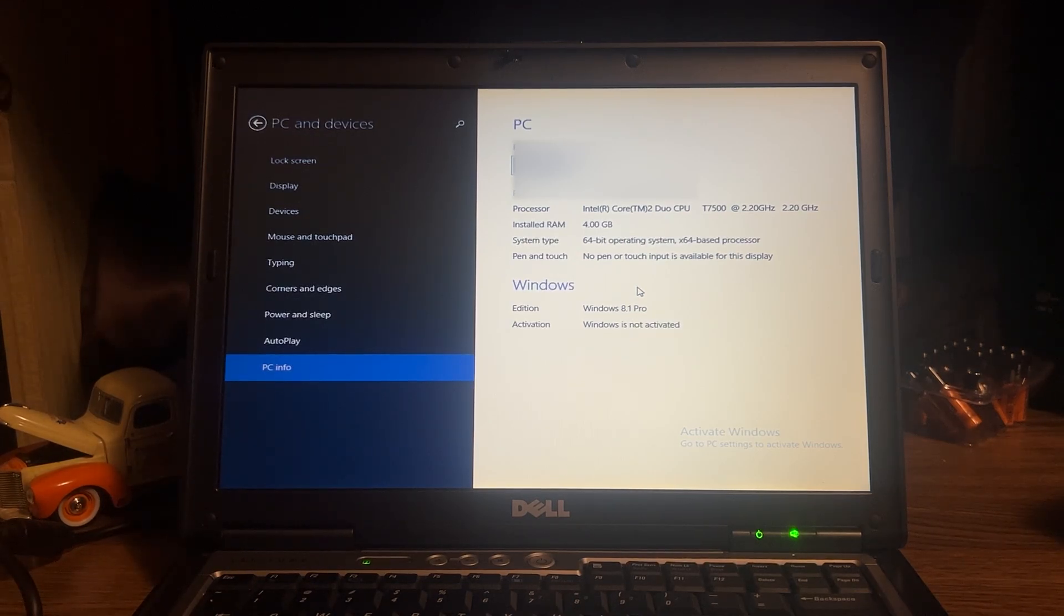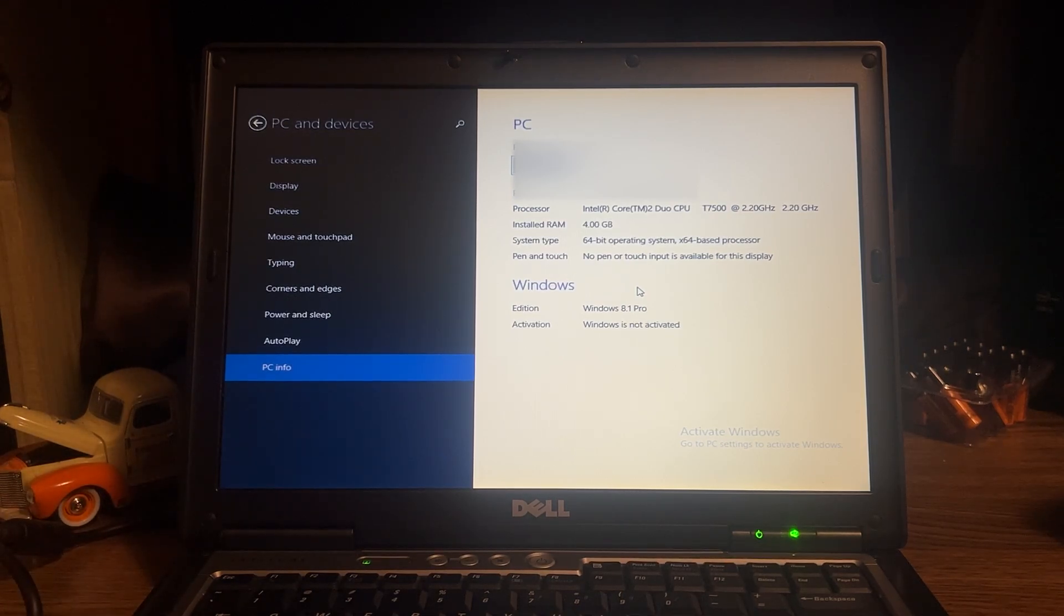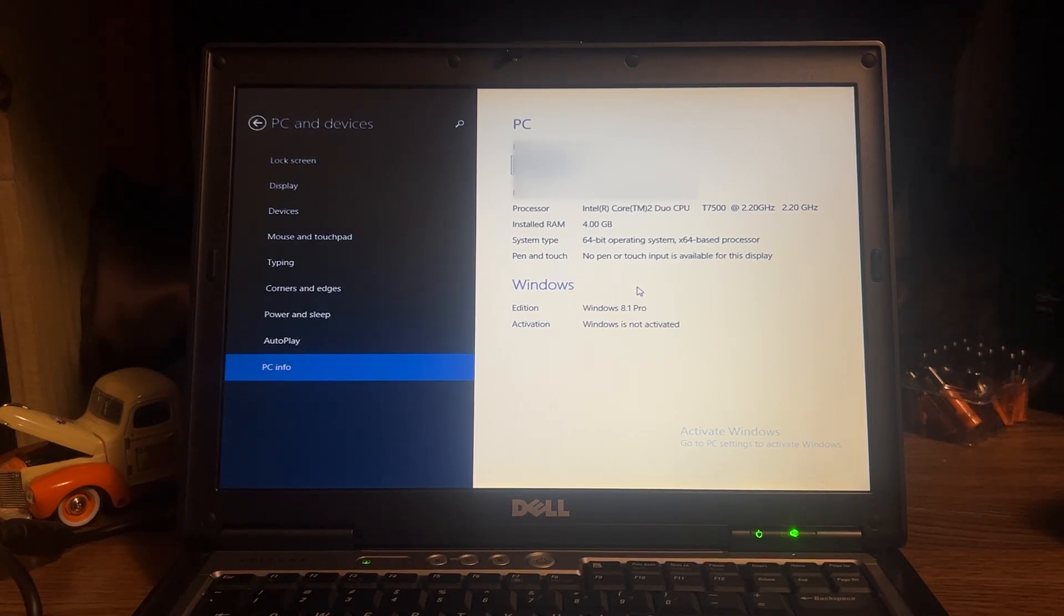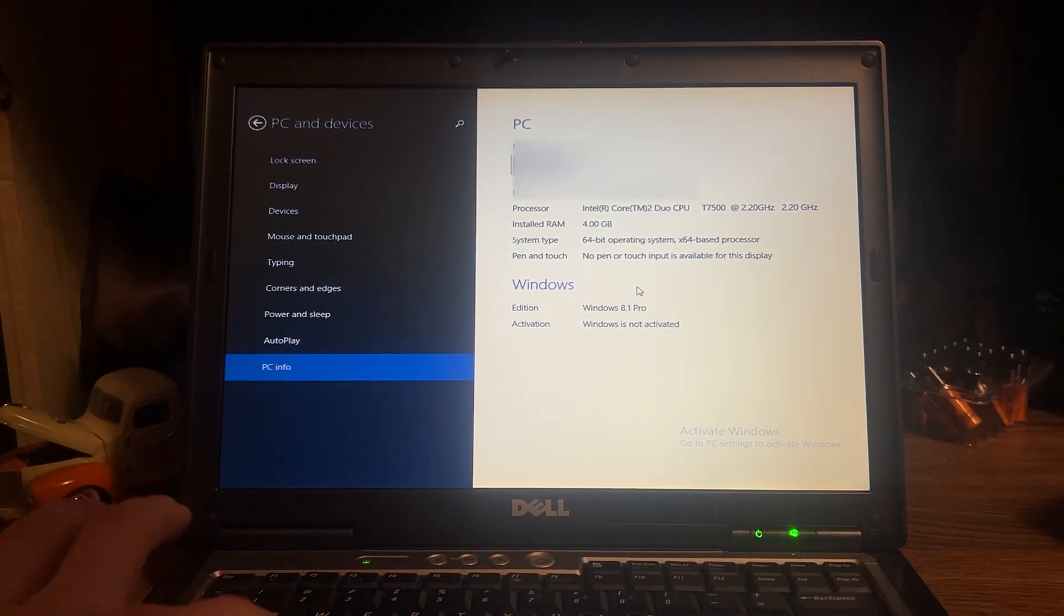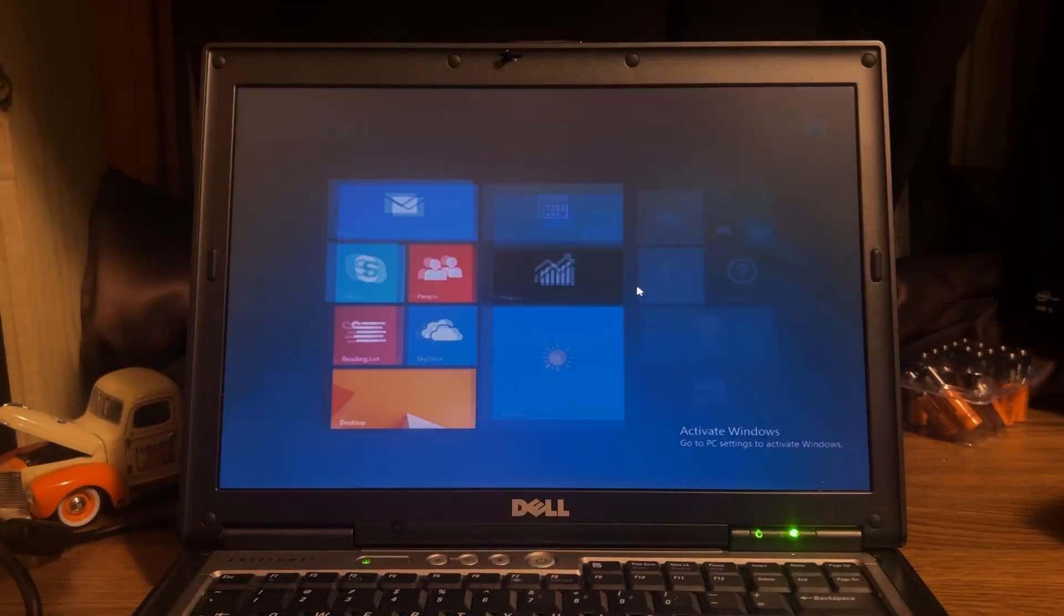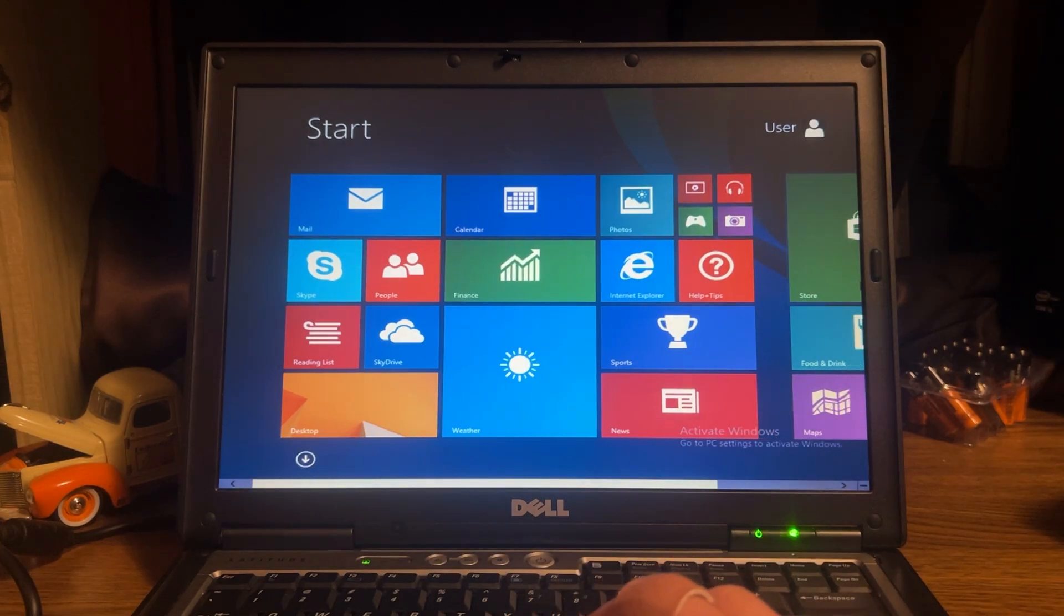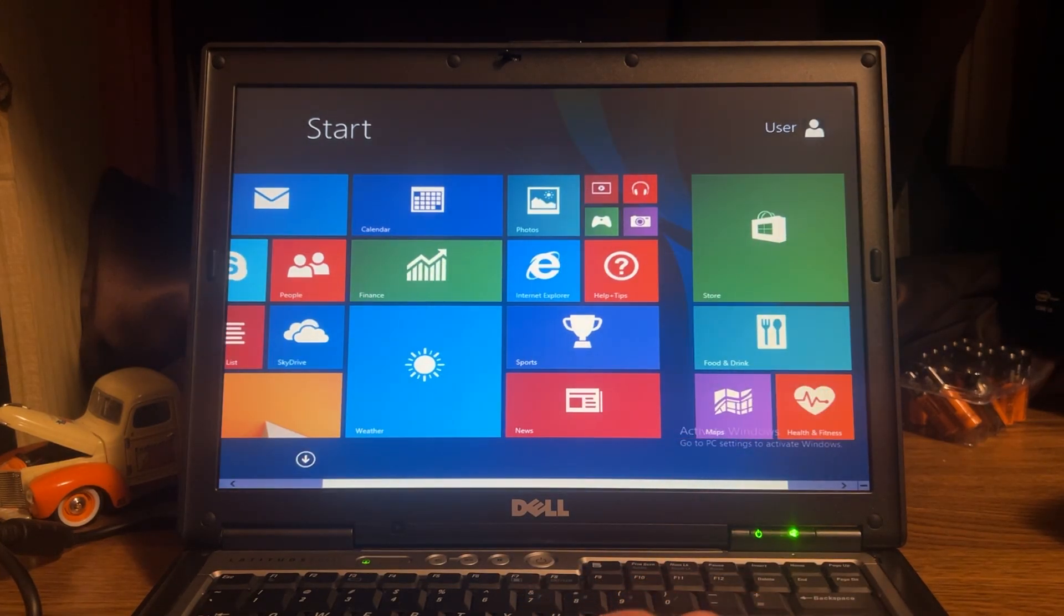And this is a 64 bit operating system on it. Four gigabytes of RAM. That seems pretty standard. Windows 8.1 Pro. Okay. That's exactly what I thought. Check this out. This is amazing. Look at this. I don't understand how you get... Oh, okay. It is going over there.